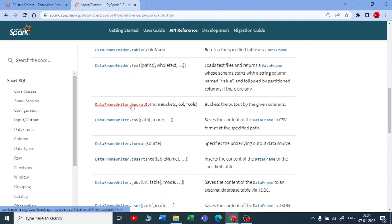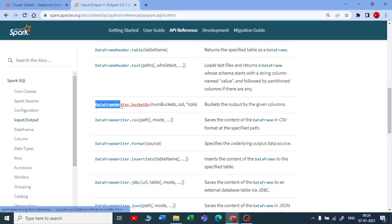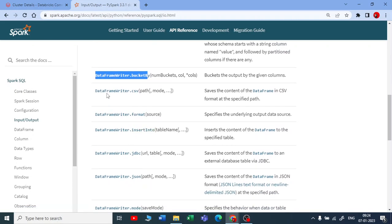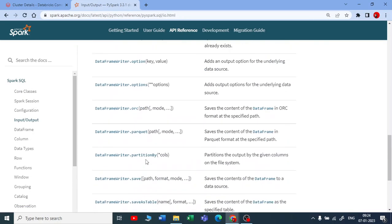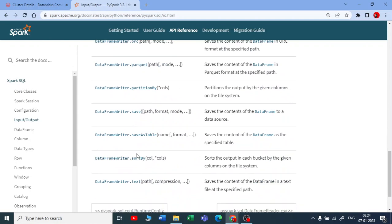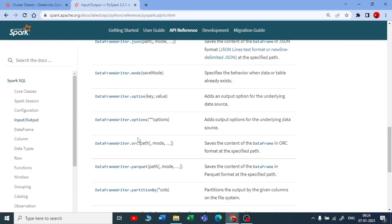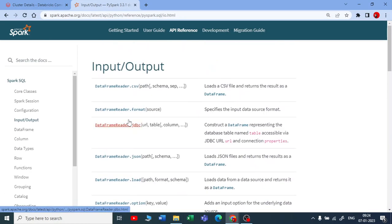So there are multiple ways again you can write the data like CSV, JSON, table and so on. Okay, so I'll be sharing you this link.